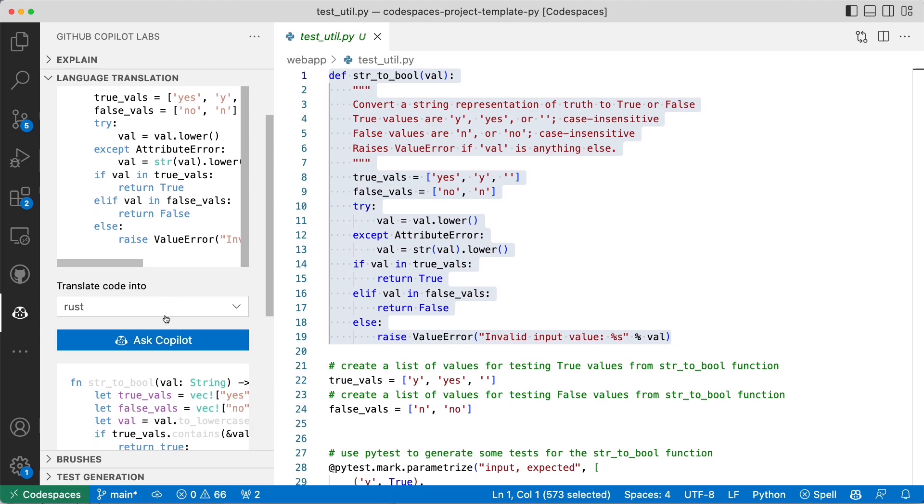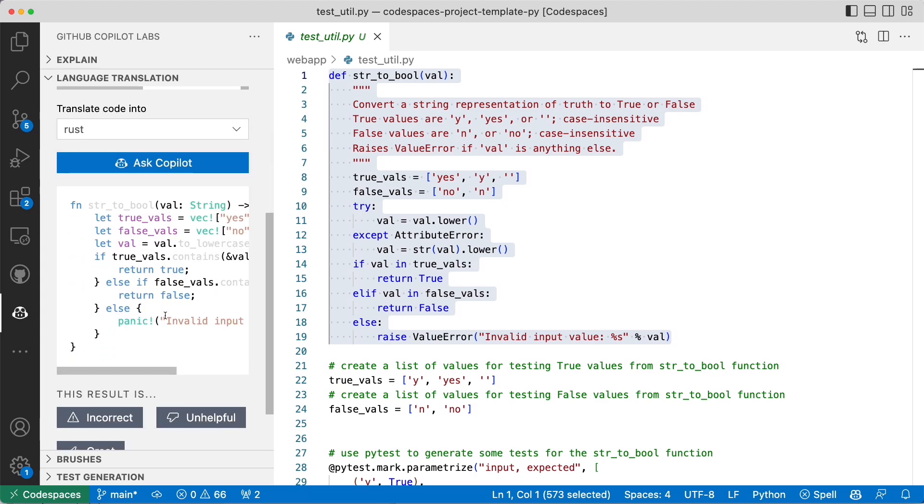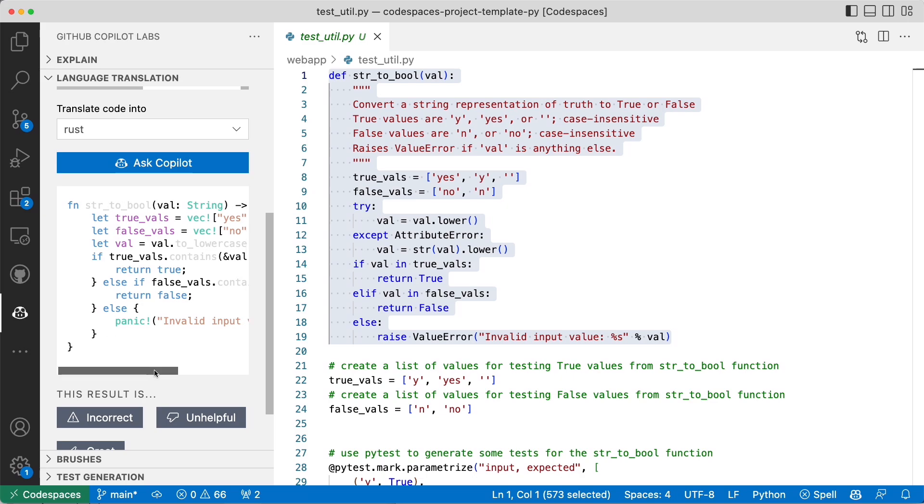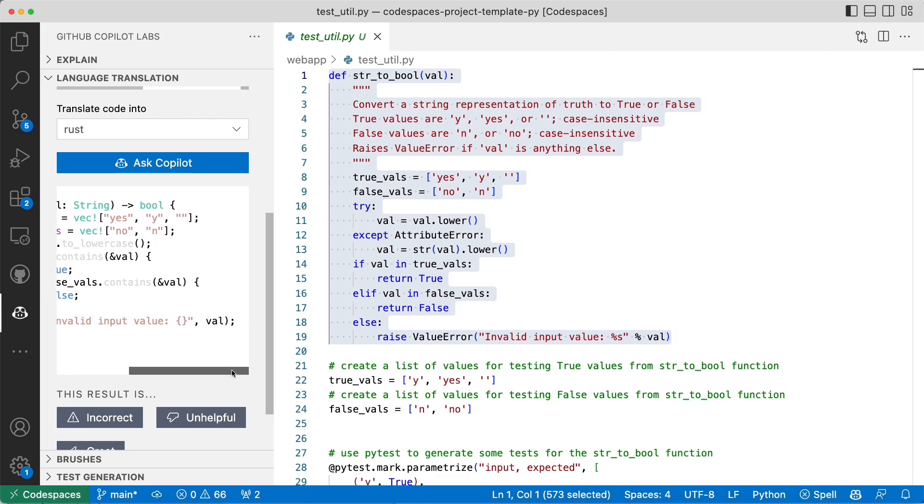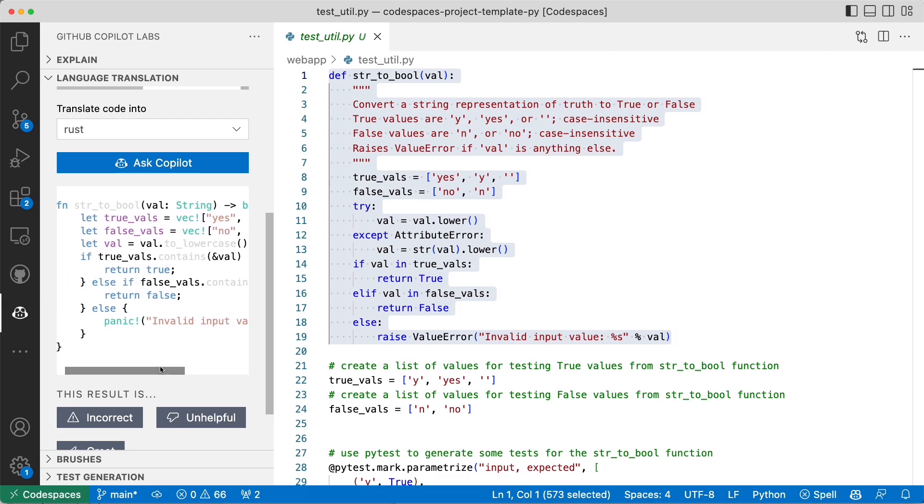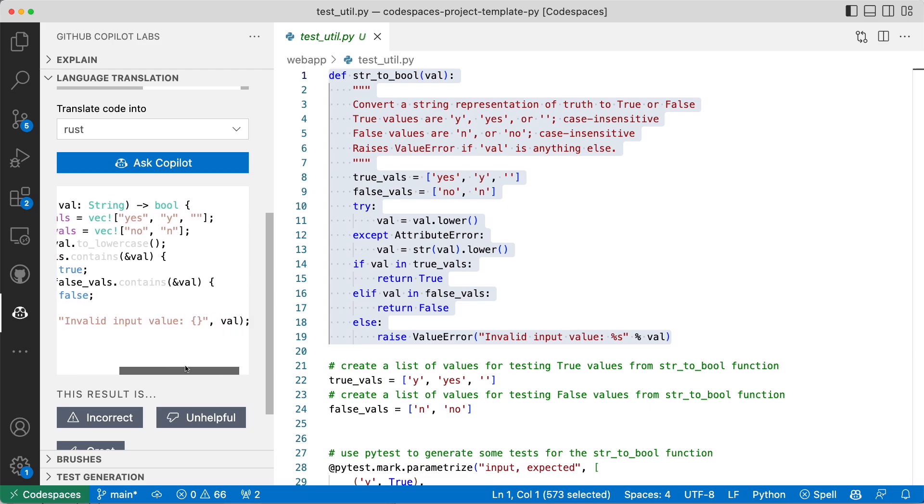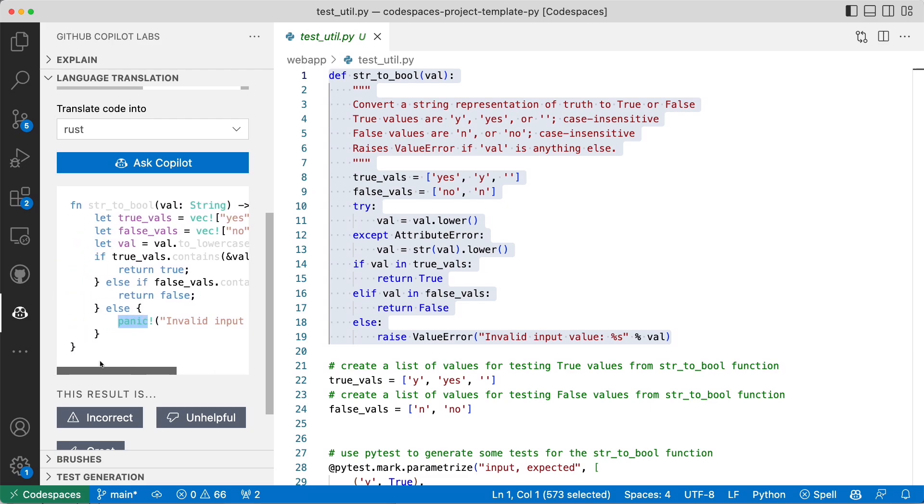Ask Copilot to translate that. Let's see if we can generate something in Rust, which is a very popular language. And look at that. It's even smaller than what I did with Python. Rust is pretty useful and it panics if the value is invalid.